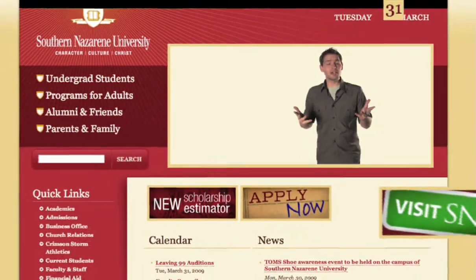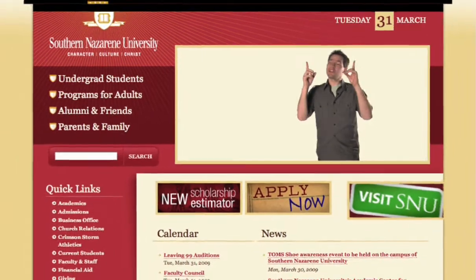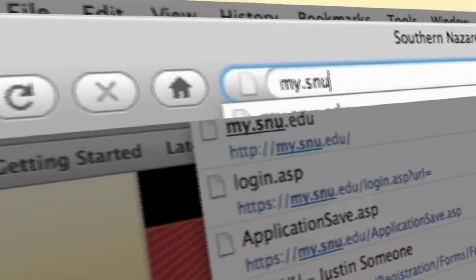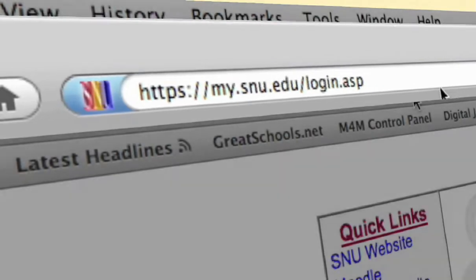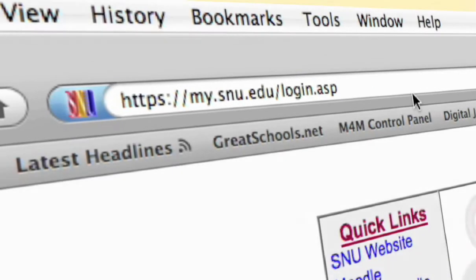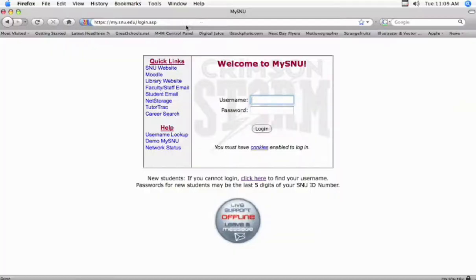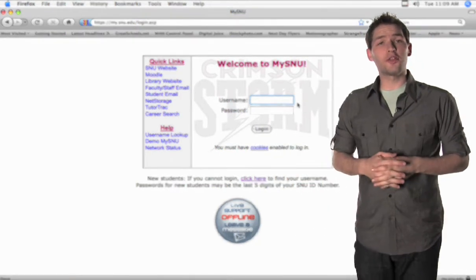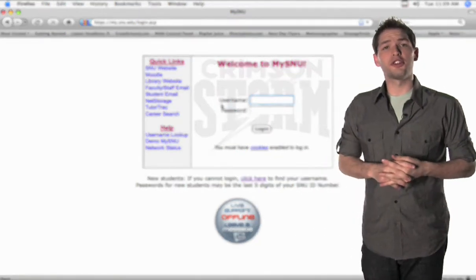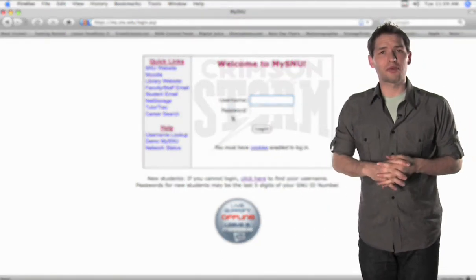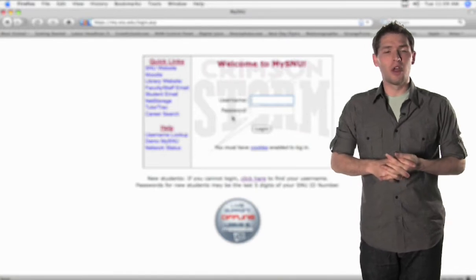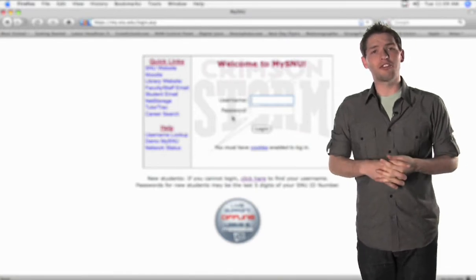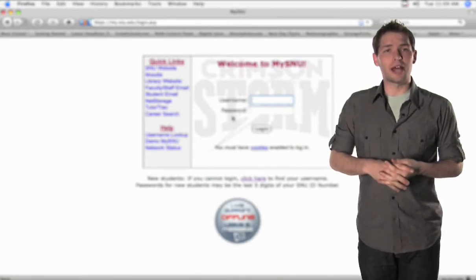To begin, all we need to do is go to the very top of your browser and type in my.snu.edu. Whenever you do this, it'll bring you to the my.snu login page that you'll use every time you want to log into your my.snu account. Once you're here, all you'll need to do is plug in your username and password that should have been sent to you via email with the email address you used when you applied with us.